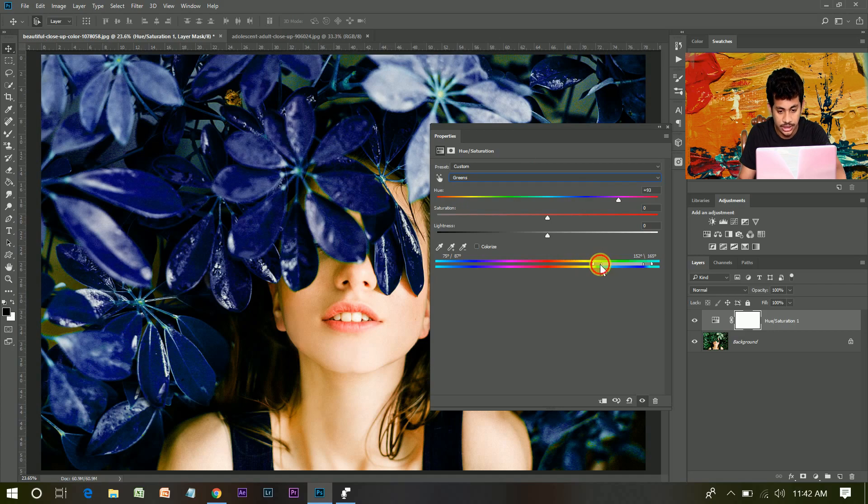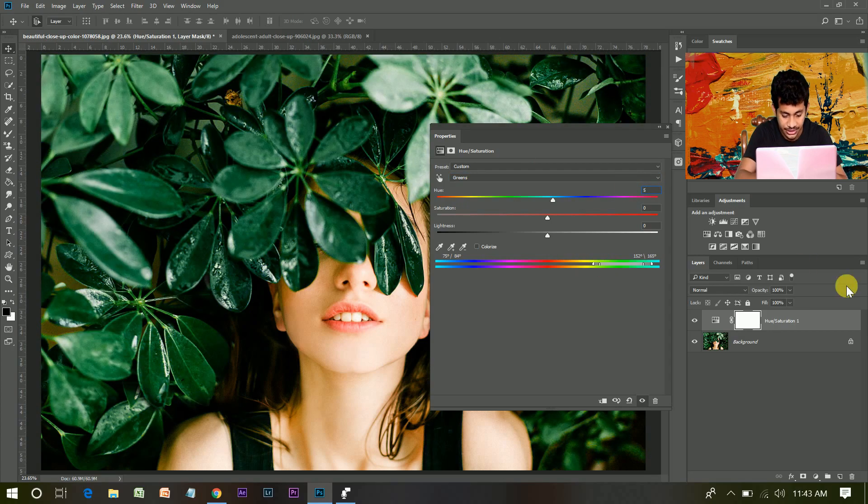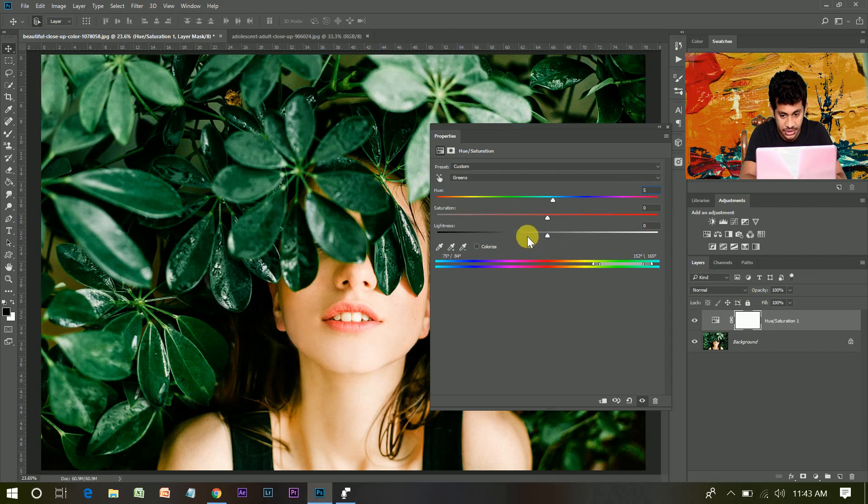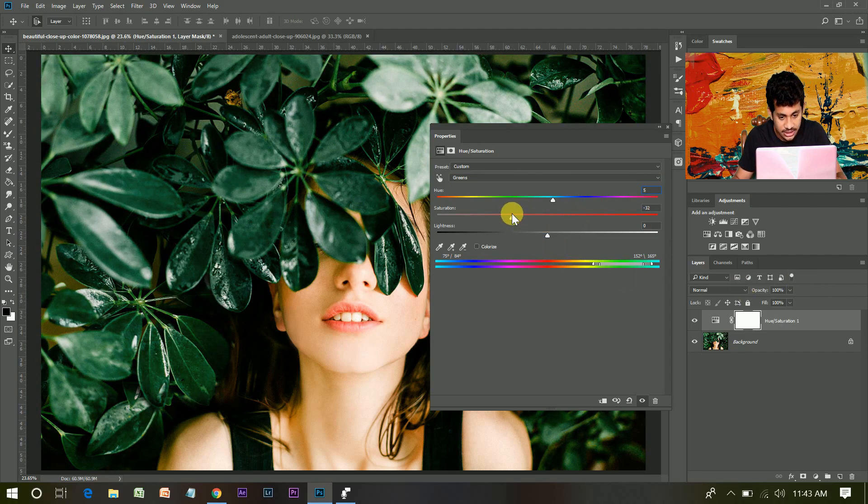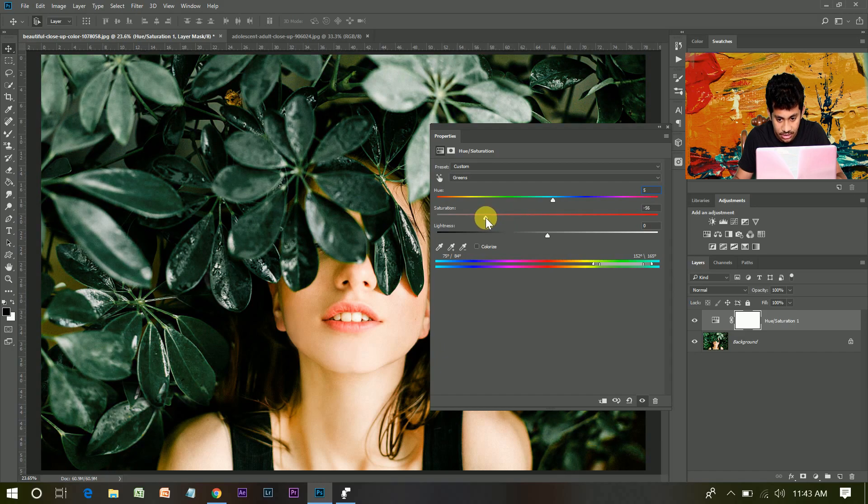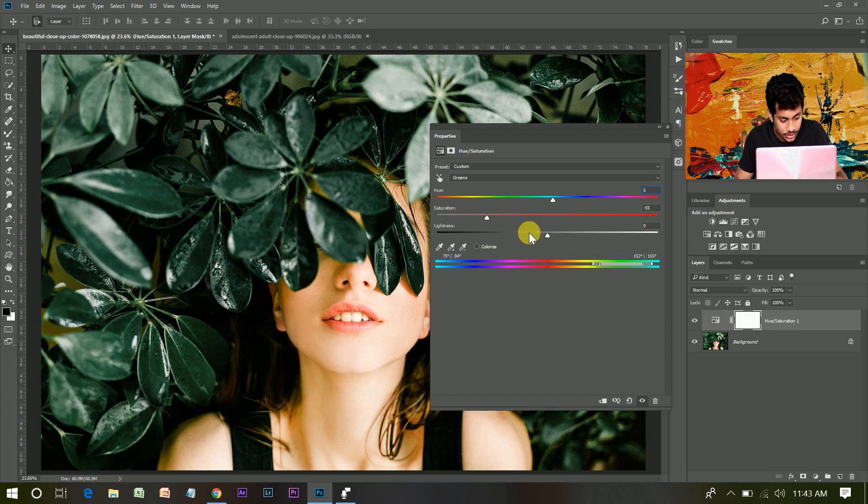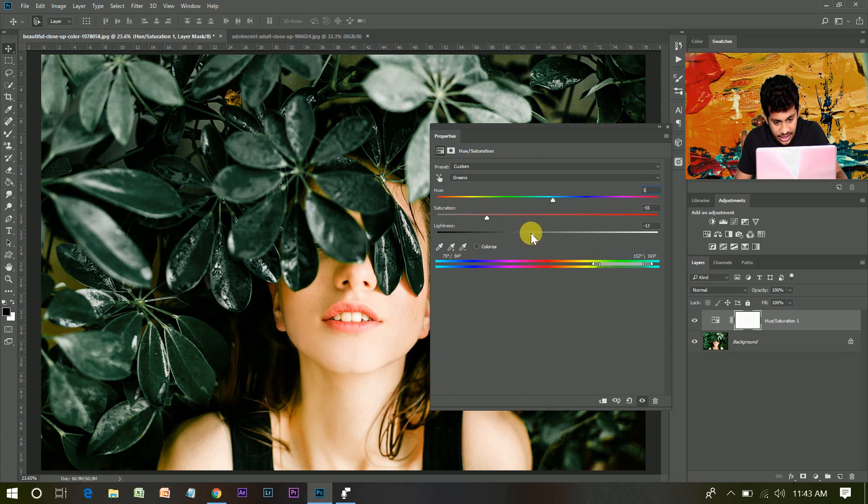Now give your exact number to create the effect. I'm going with hue 5 and saturation minus 55. Yeah, and lightness is minus 35.